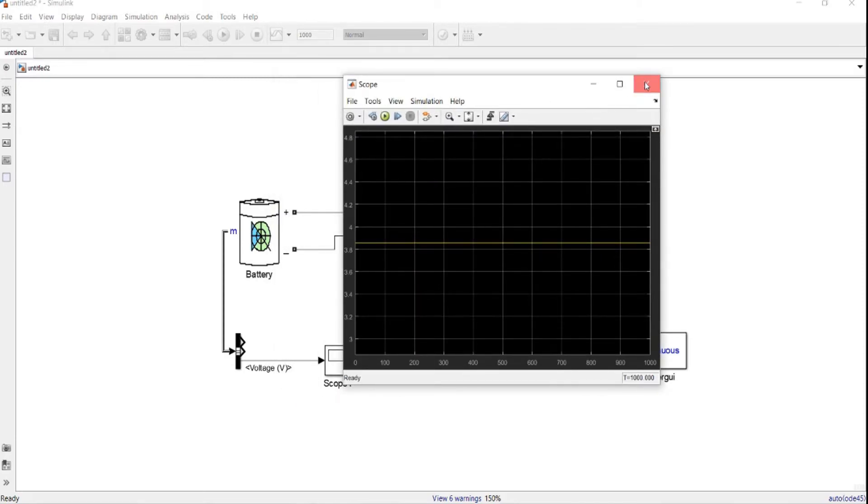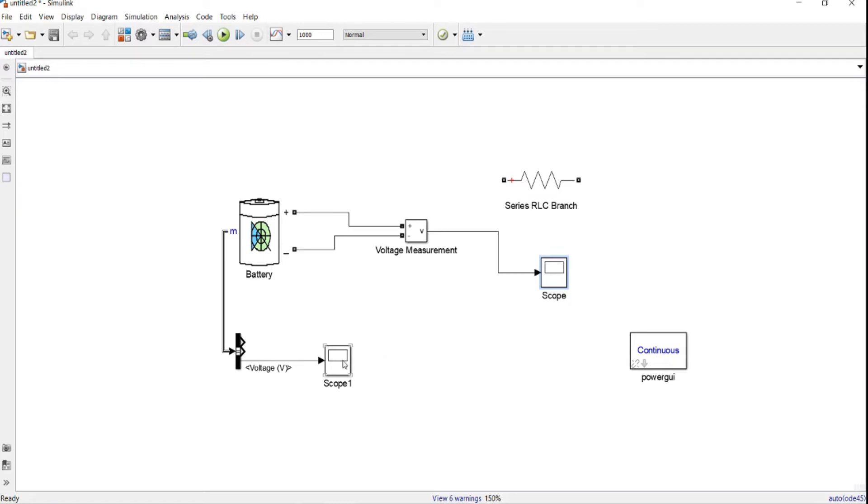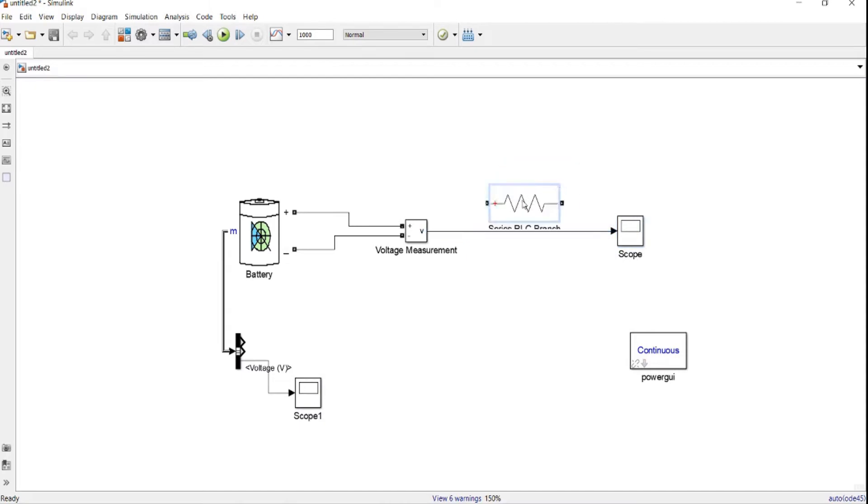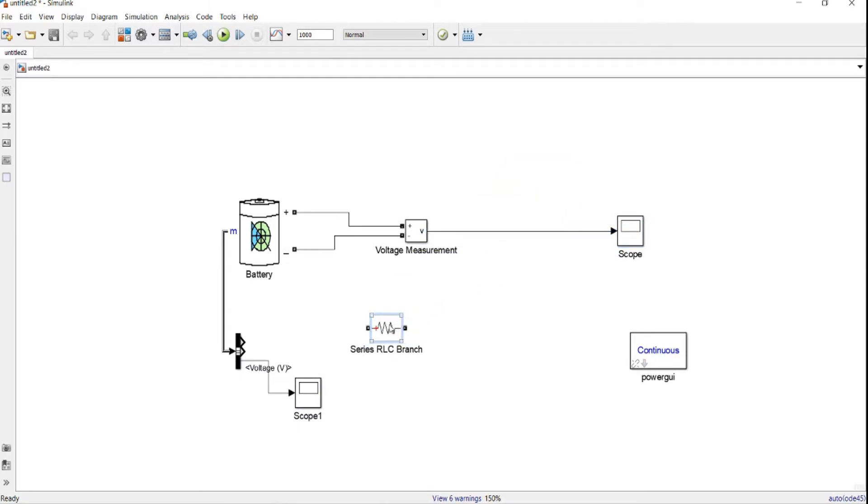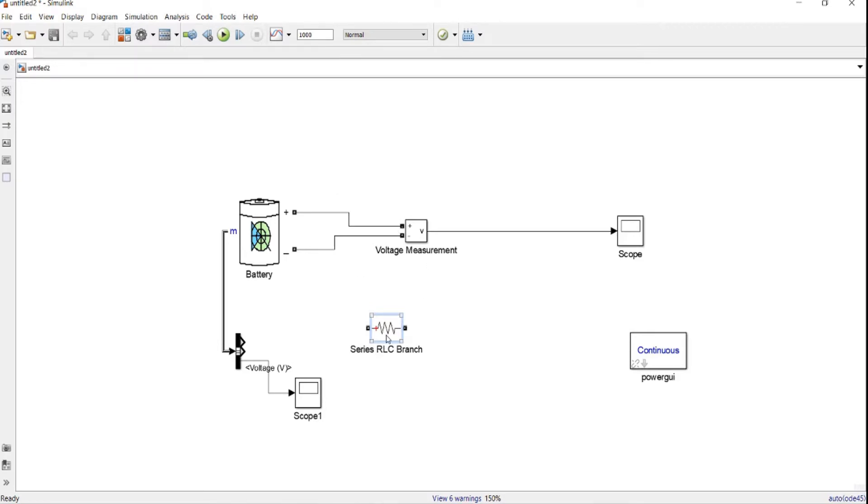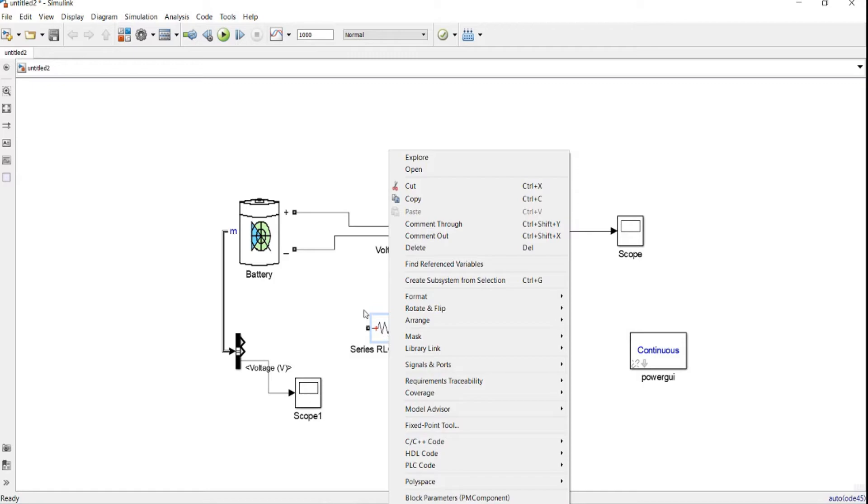These are two methods how to measure the voltages and the parameters of the battery. Now we try to connect our load. Let's make it small, then we flip it, right-click. You just, you don't need to wait for this, we just copy. Control and R from the keyboard.